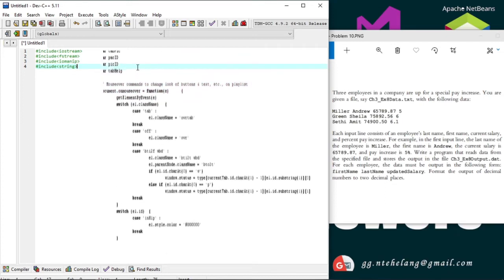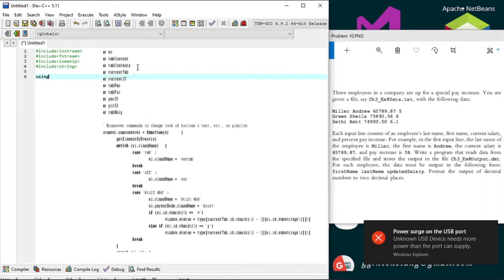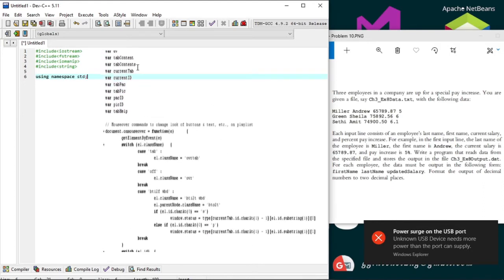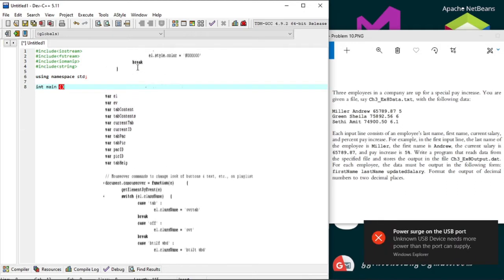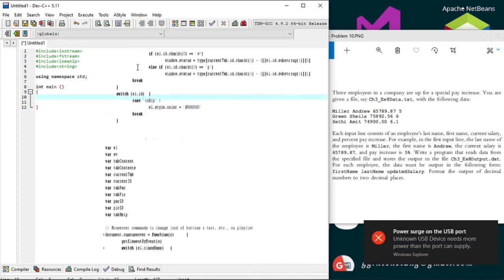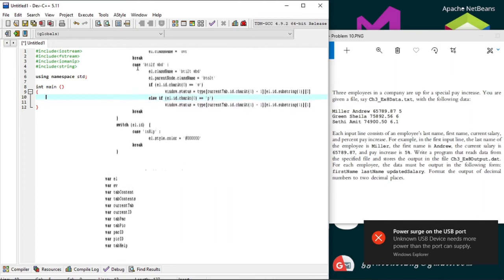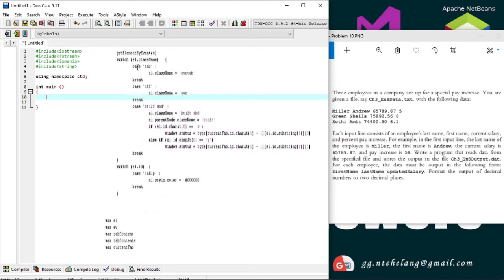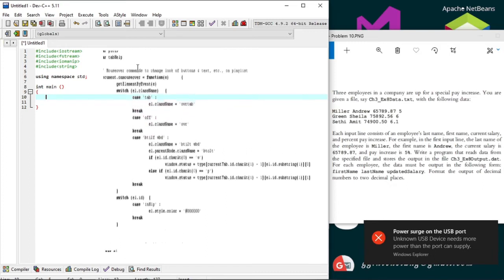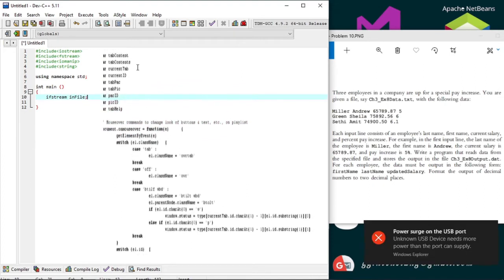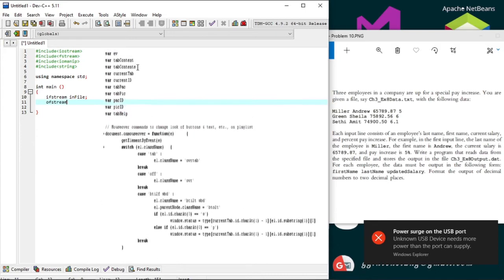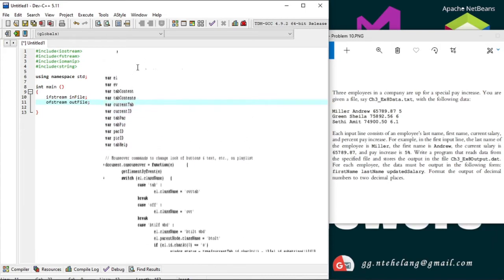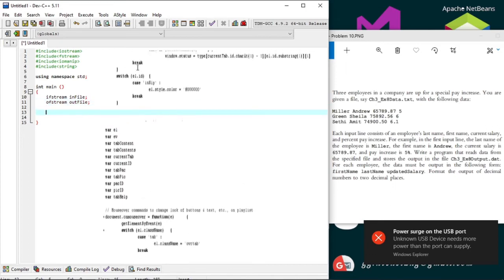We start off with the declarations. We'll declare our file stream for input and output. The fstream header file contains the definitions of two data types: ifstream for the input file stream and ofstream for the output file stream. The first statement declares the infile to be an input file stream variable, and the second statement declares our outfile to be an output file stream variable.